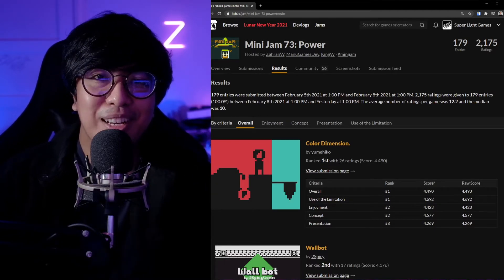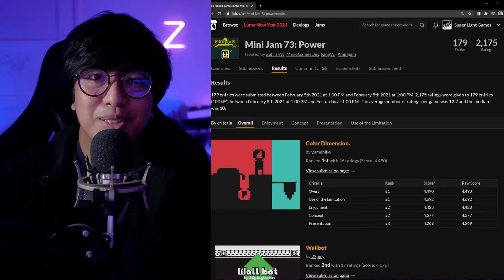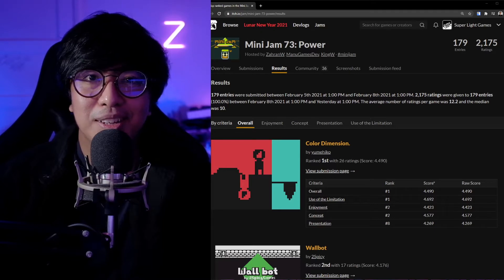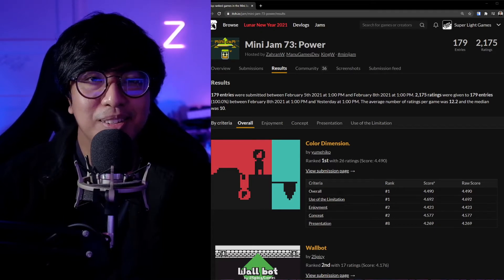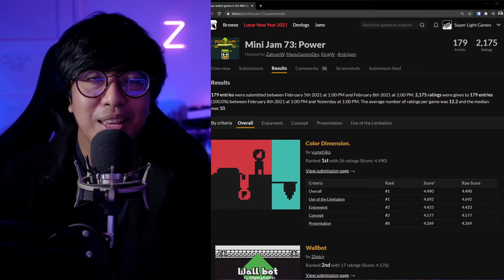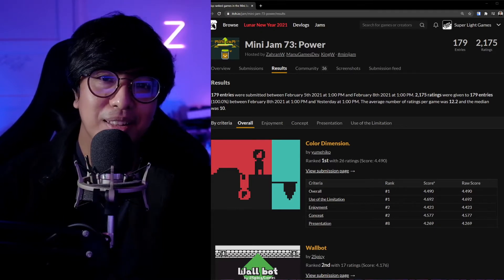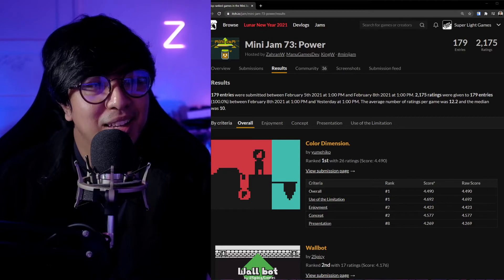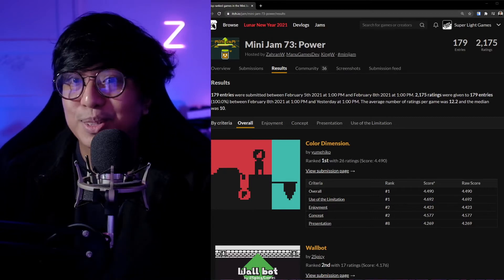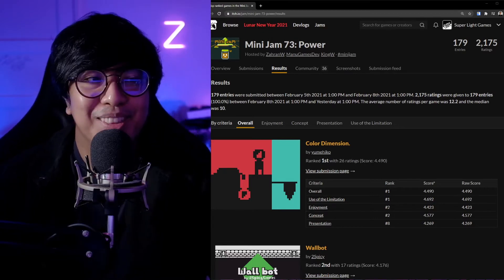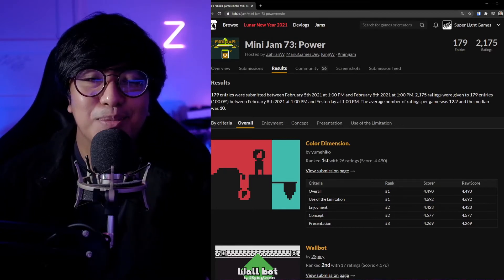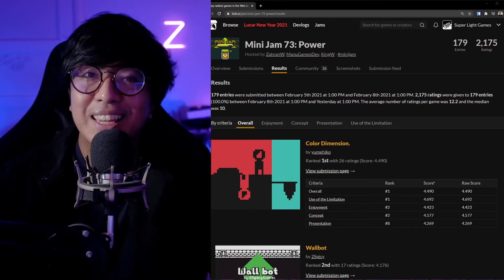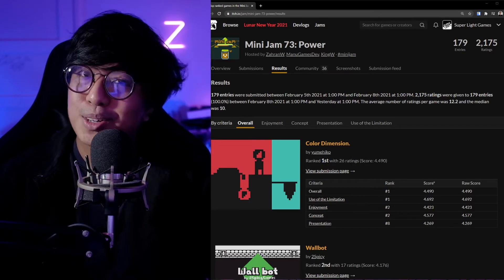It's been a long time since I made a game, so I'm really not looking forward to winning anything or being high at anything, but we're going to try to look at the results of Mini Jam 73.